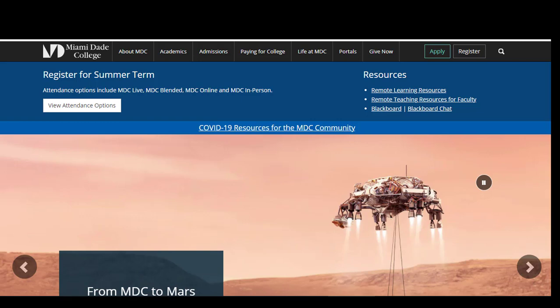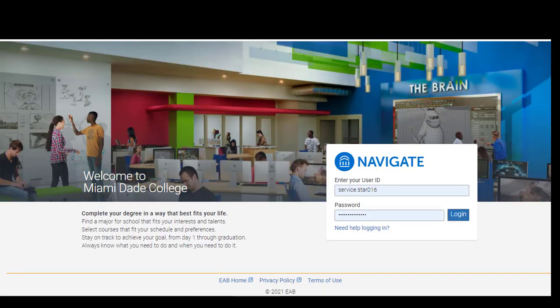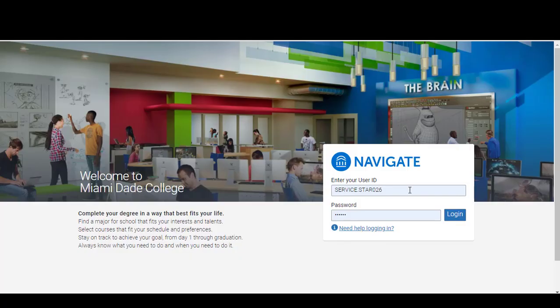To log on to Navigate, go to the main Miami-Dade College website and click on Portals. Under Students, scroll to Navigate Student and click so you can log in using your single sign-on credentials. Type your User ID, which is the front part of your MyMDC email address, into the User ID box and your regular system password, then click Log In to enter Navigate.